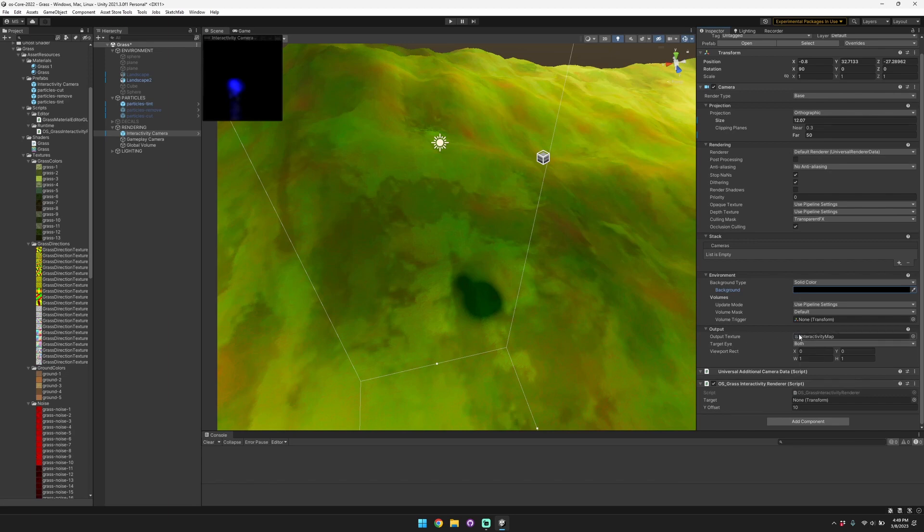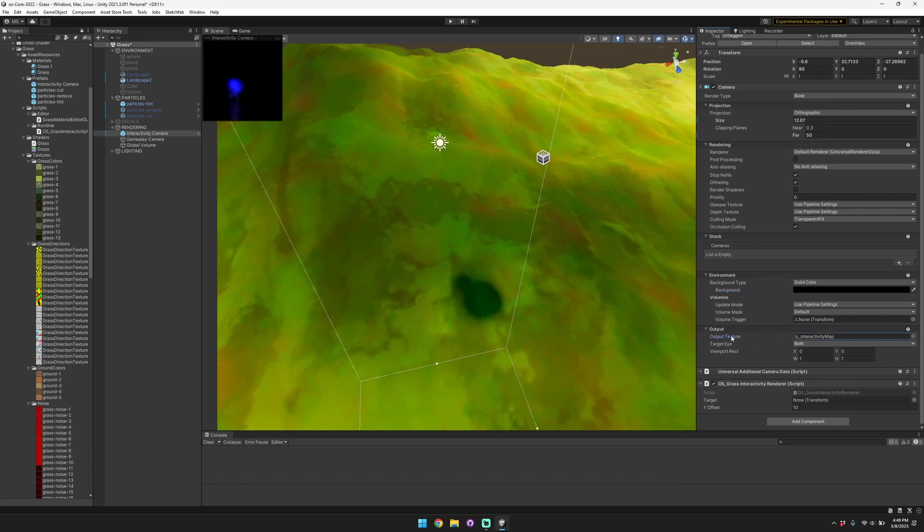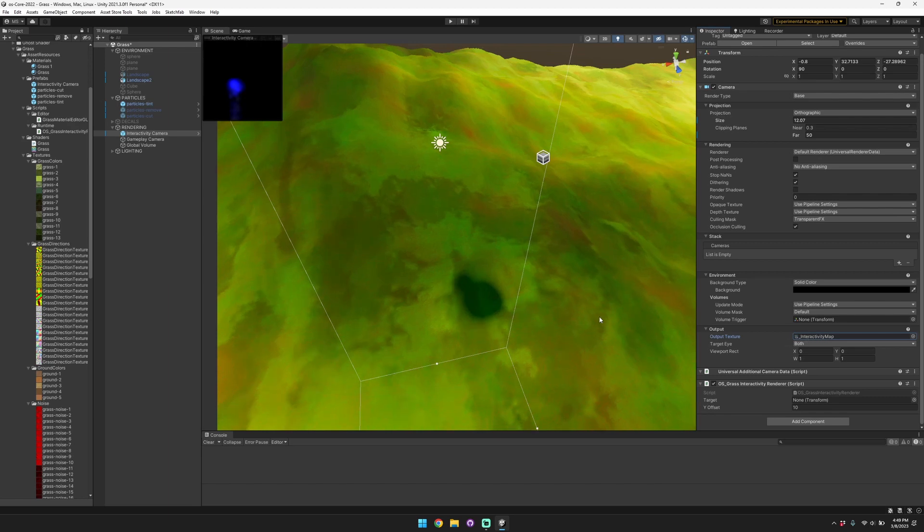Also make sure that the interactivity map here has a render texture present there for the material to print to.